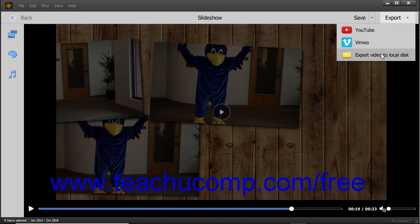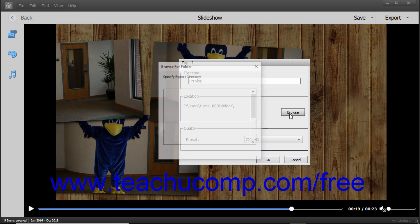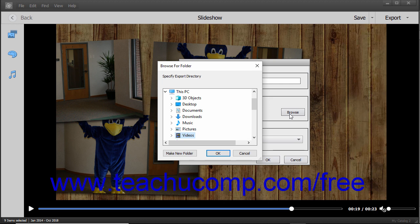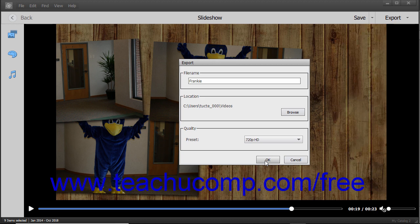If you select the Export Video to Local Disk command, the Export dialog box appears. Type a name for the slideshow into the File Name field. The default folder into which to save the file appears in the Location section. To choose a different location, click the Browse button to open a Browse for Folder window where you can select a new destination folder, and then click the OK button. Use the drop-down in the Quality section to select the HD quality of the video to produce, then click the OK button to export the slideshow to a video file.